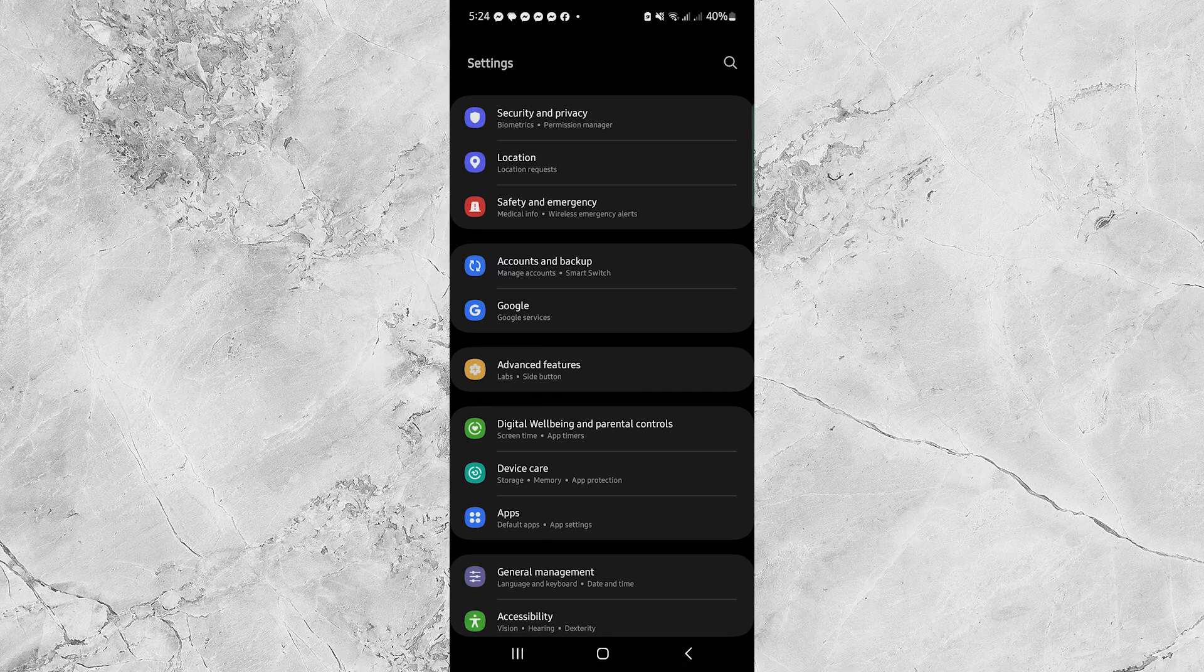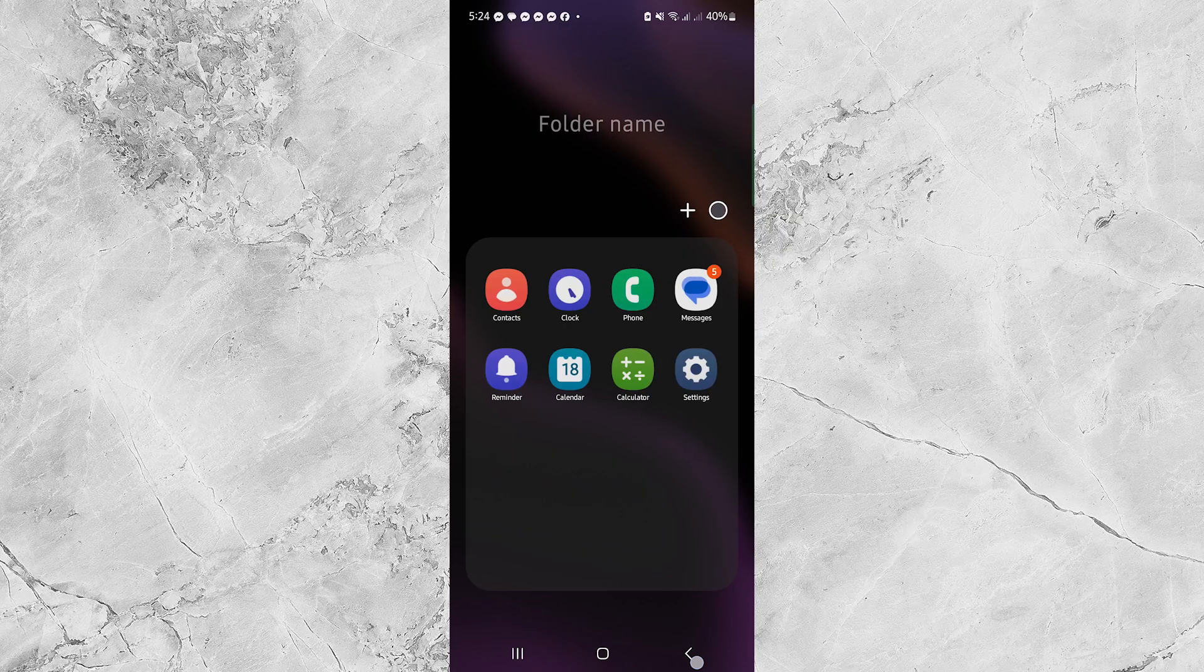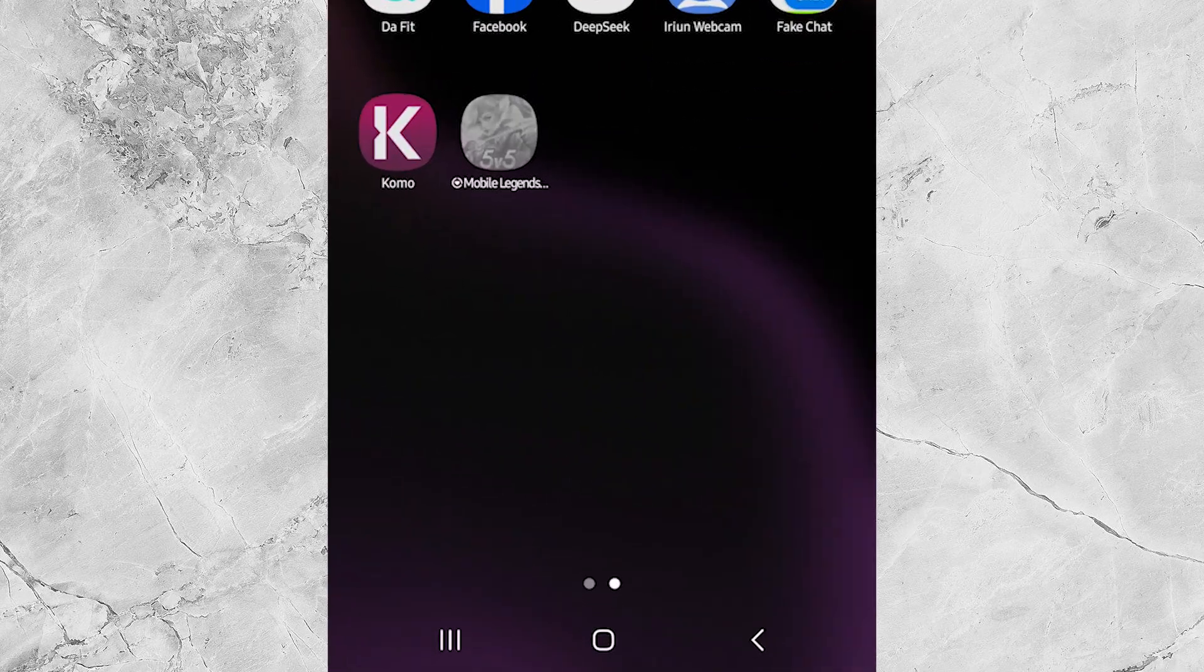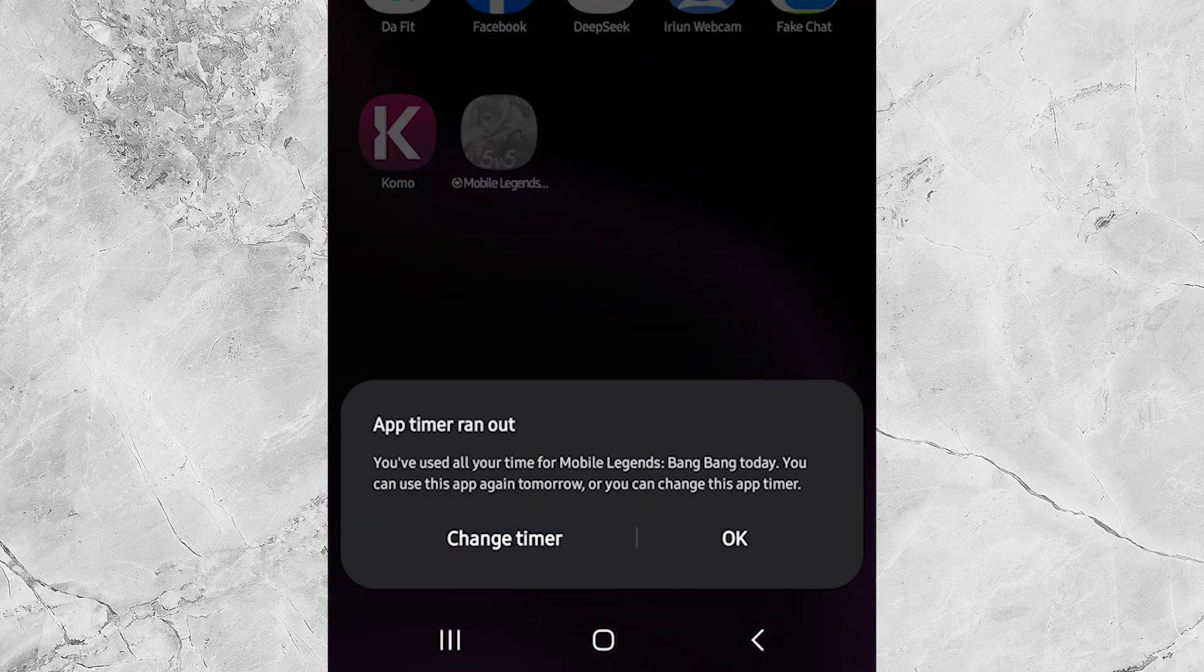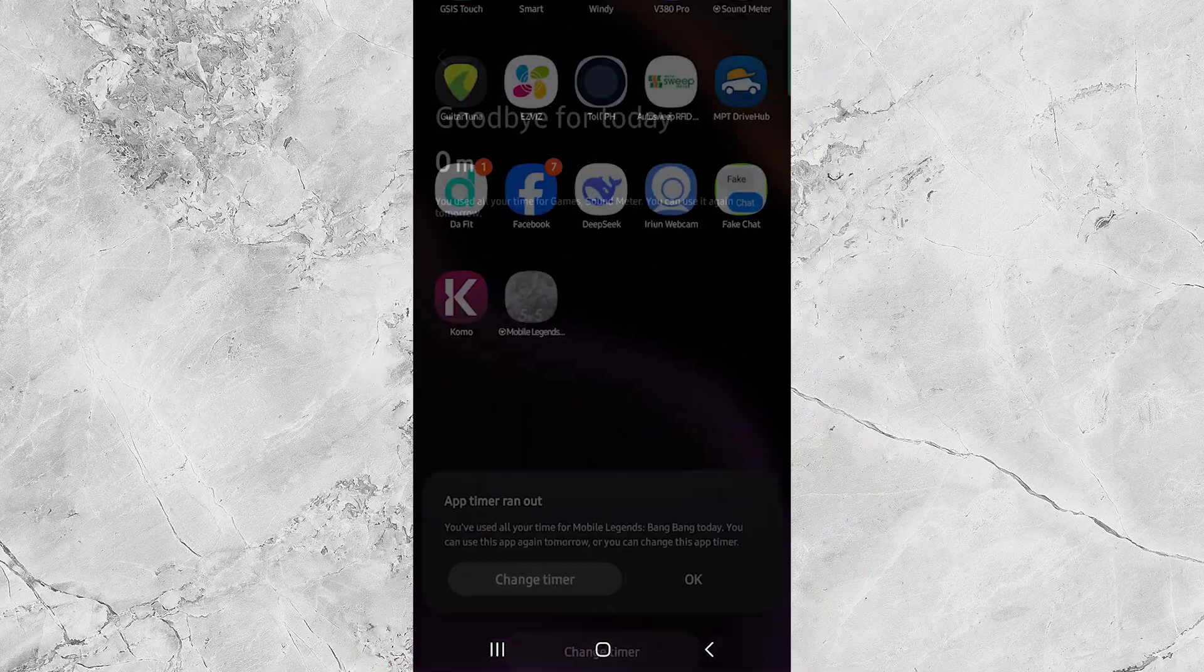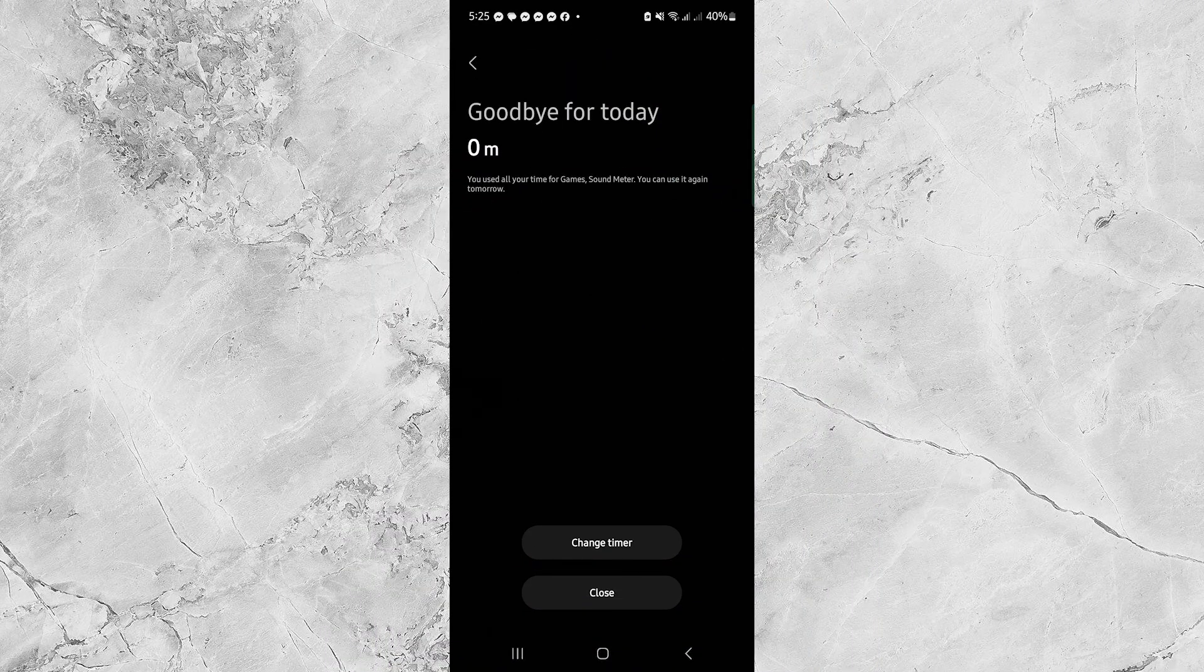Now let's test it out. Try opening Mobile Legends. You'll see that the icon is grayed out. And when you tap it, nothing happens. That means the app is out of time and effectively blocked.